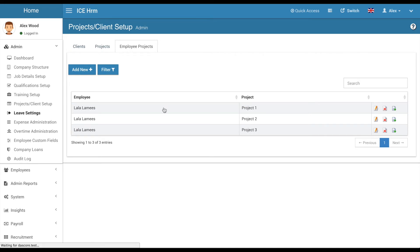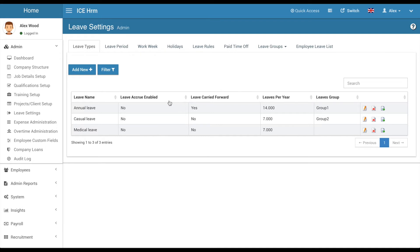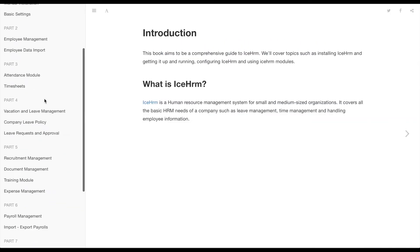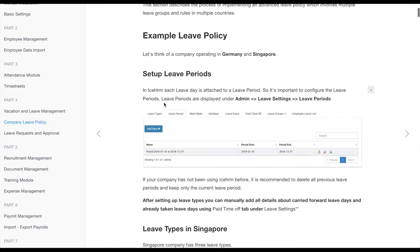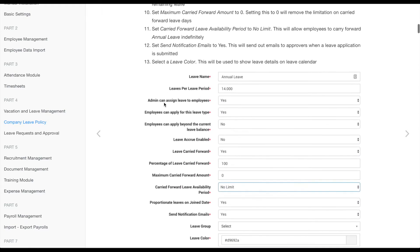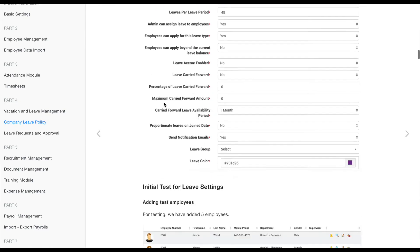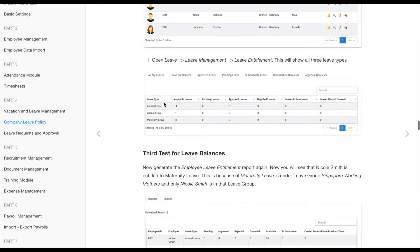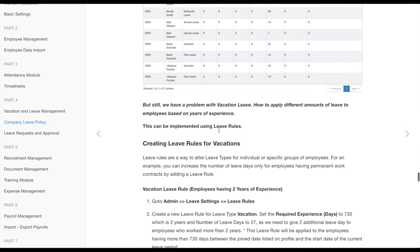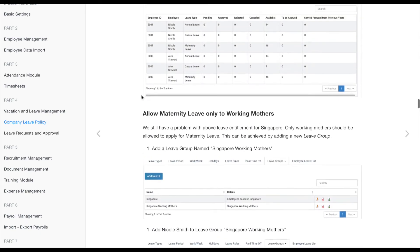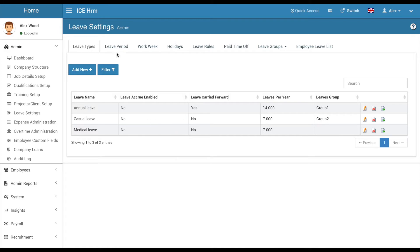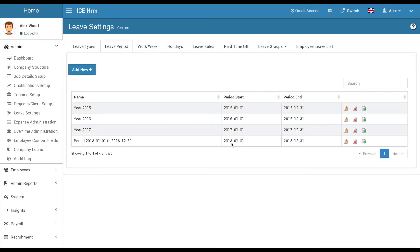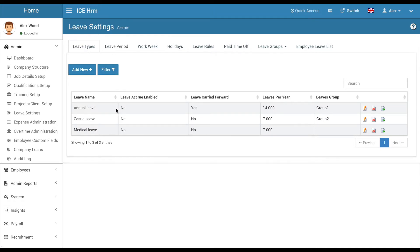Leave management has a lot of configurations. It's always better to read the documentation, which is very detailed. The documentation includes a sample leave policy for companies based in Germany and Singapore, covering leave groups and all types of configurations with examples. To use the IceHRM leave management module effectively, go through it carefully. You can define leave types, and importantly you need to define a leave period with start and end dates — all leaves applied will be attached to this period.